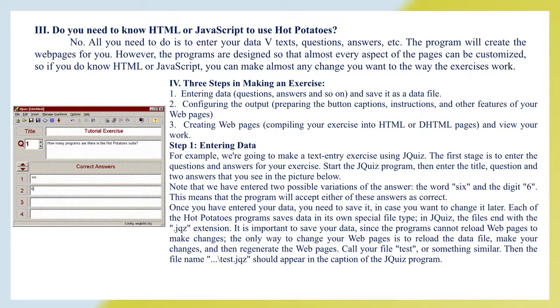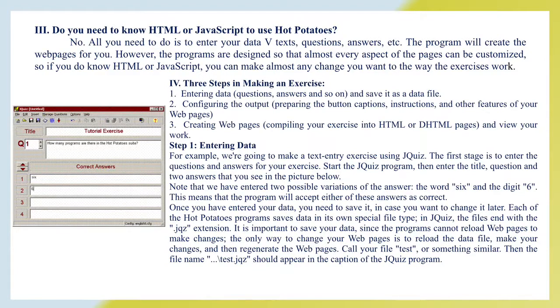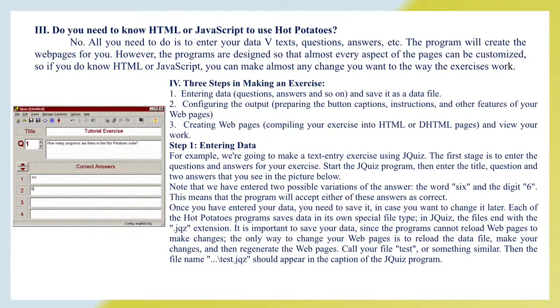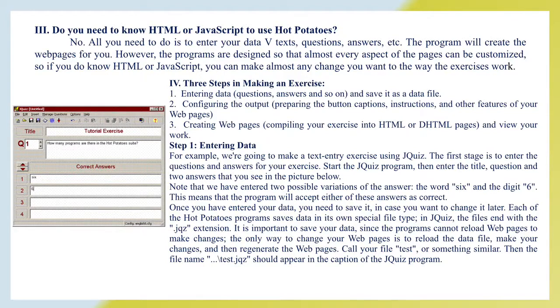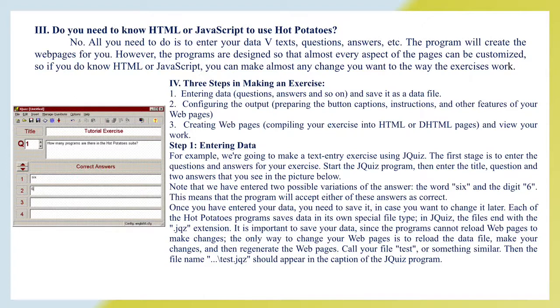Step 1: Entering data. For example, we are going to make a text entry exercise using G-Quiz. The first stage is to enter the questions and answers for your exercise. Start the G-Quiz program, then enter the title, question, and two answers. Note that we have entered two possible variations of the answer: the word 6 and the digit 6. This means the program will accept either of these answers as correct. Once you have entered your data, you need to save it in case you want to change it later. Each Hot Potatoes program saves data in its own special file type. In G-Quiz, the files end with the G-Quiz extension. It is important to save your data since the programs cannot reload web pages to make changes. The only way to change your web pages is to reload the data file, make your changes and then regenerate the web pages. Call your file test or something similar.